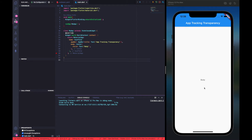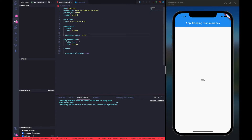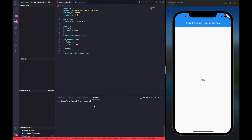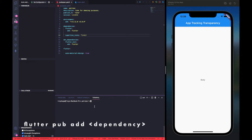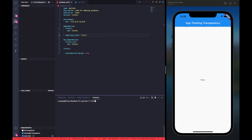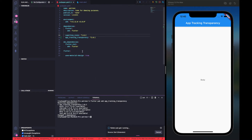The first thing we need to do is add the App Tracking Transparency dependency to our pubspec.yaml file. You can go to the Flutter packages website and copy-paste it, but I've recently come across a command — flutter pub add — followed by the name of the dependency, and it'll automatically add the most recent version. We'll run that now: flutter pub add app_tracking_transparency. It fetched the most recent version, which is 2.0.1, so now we've got the dependency in our project.